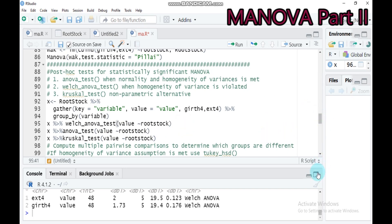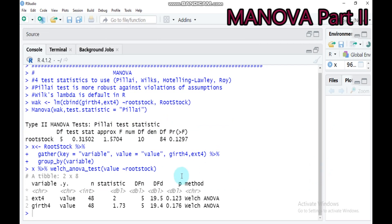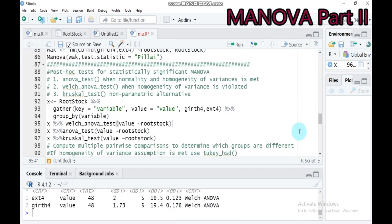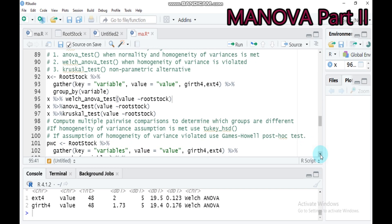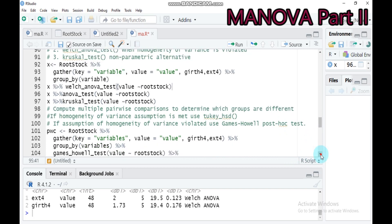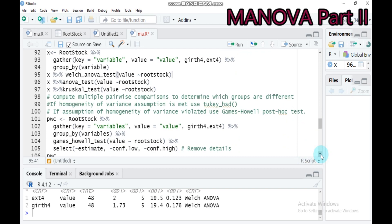Using the Welch test, the p-value for the first variable is 0.123, and for the second variable it is around 0.176. This indicates there is no statistically significant difference among the rootstocks within these groups. Furthermore, if you want to compute pairwise comparison to determine which groups differ from each other: if homogeneity of variance is met, use Tukey's Honest Significant Difference for multiple pairwise comparisons.